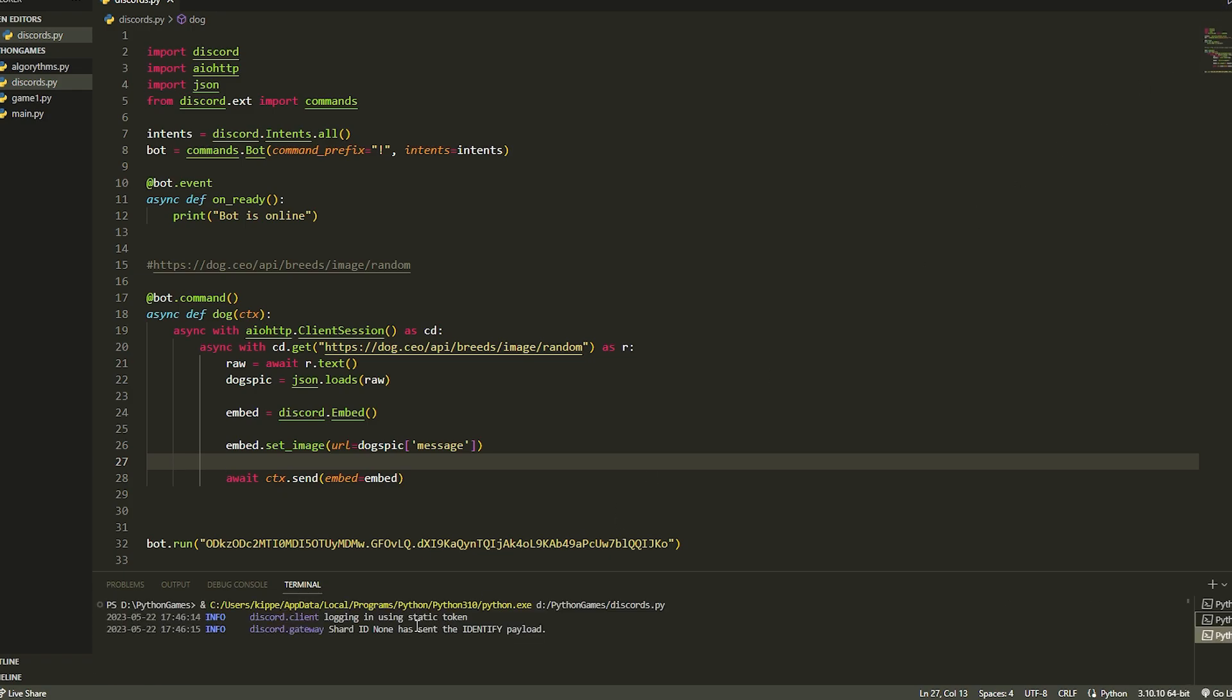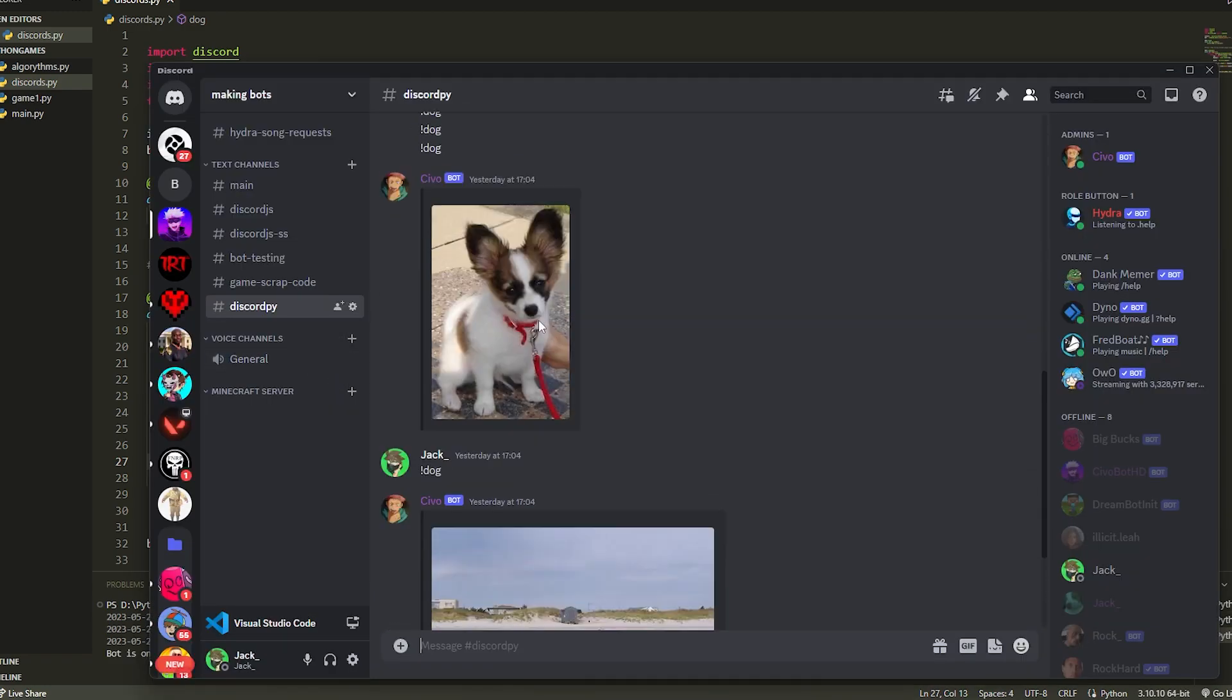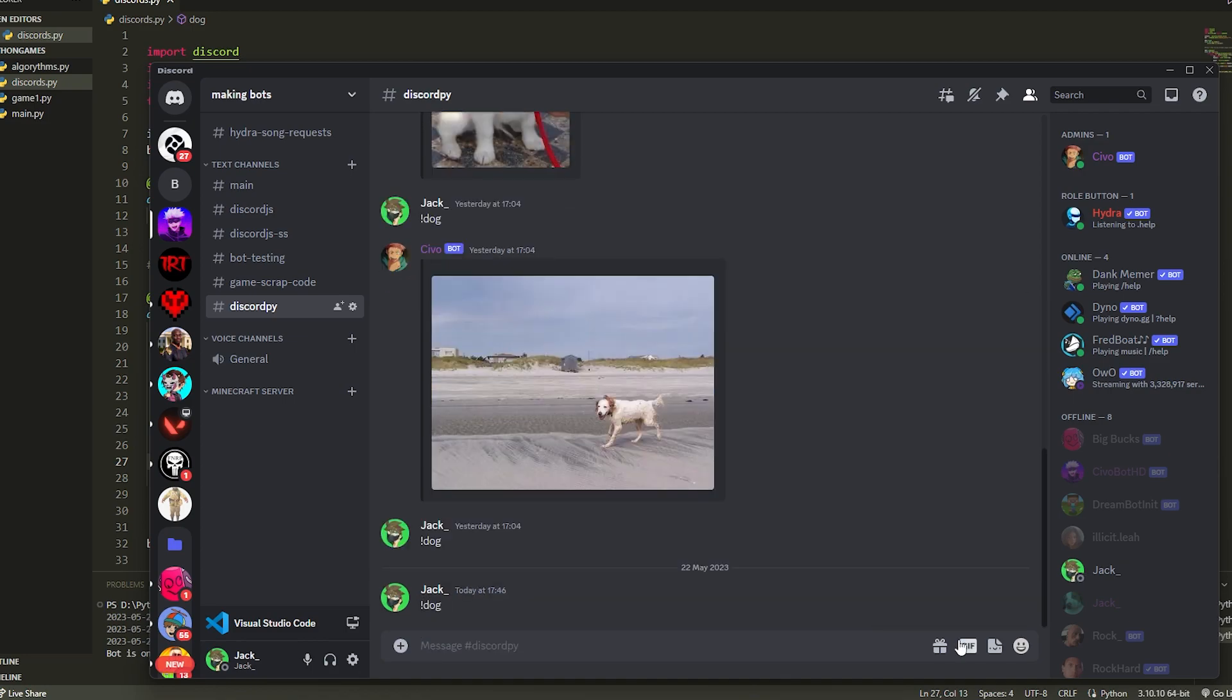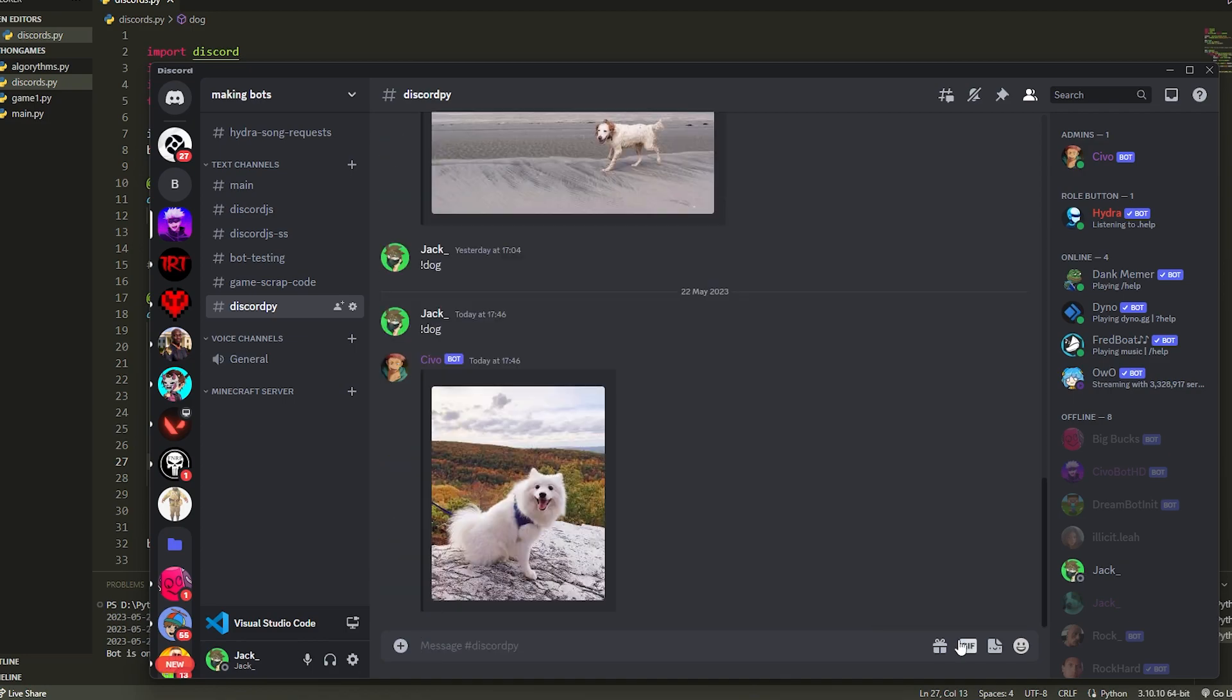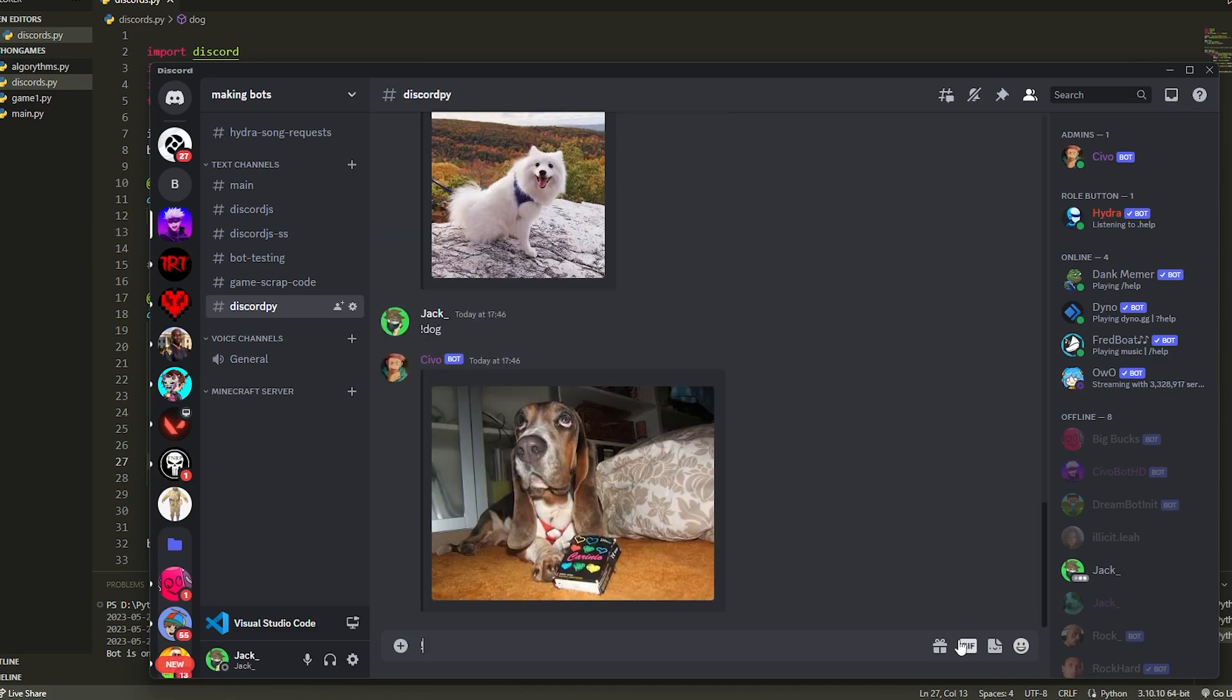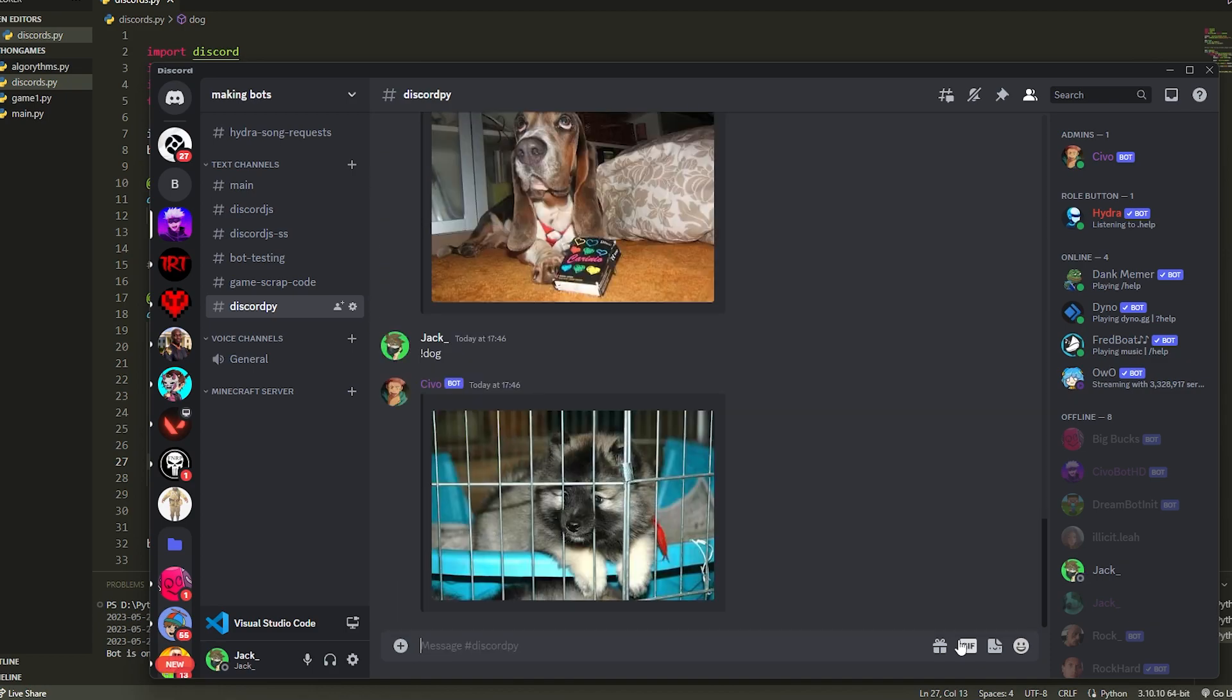We can just run our bot here. Now if we go over to Discord, this is me testing it before. If we just do dog here, it's going to send a picture of a dog, and it's going to be a random picture of the dog every time. So guys, hope you enjoyed, drop a like and subscribe, I greatly appreciate it, and goodbye.